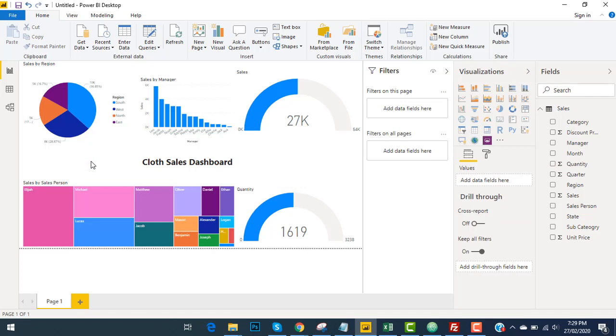So guys, within no time, you can see I have established a dashboard. In this video, we learned about the fields and experienced the behavior of different tools of Power BI and created a beautiful dashboard.